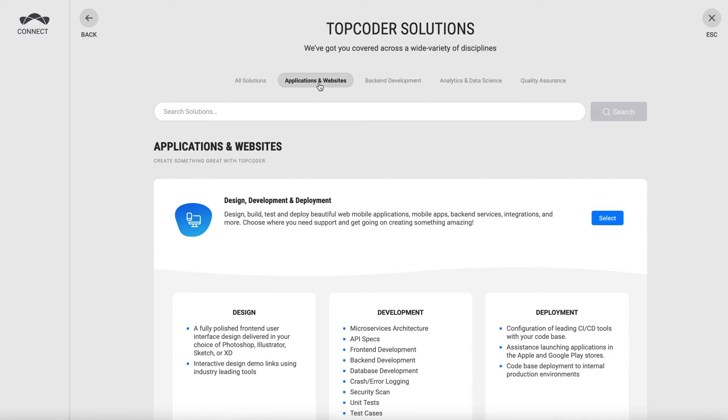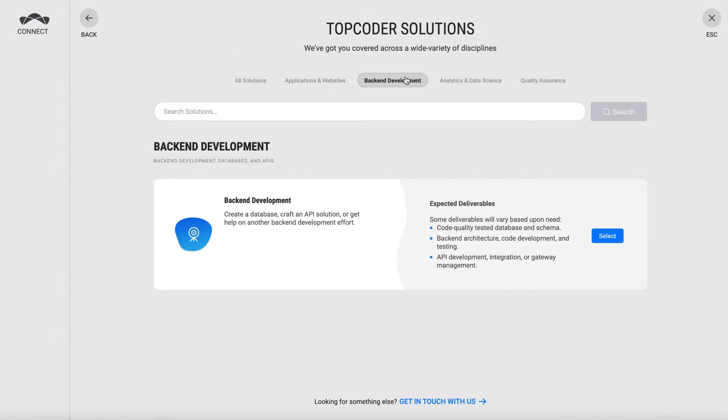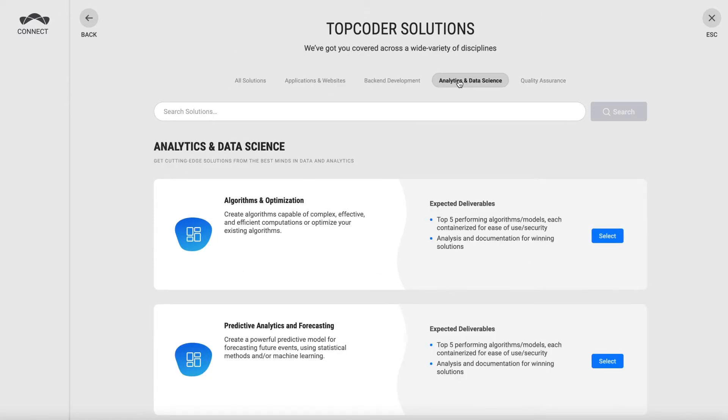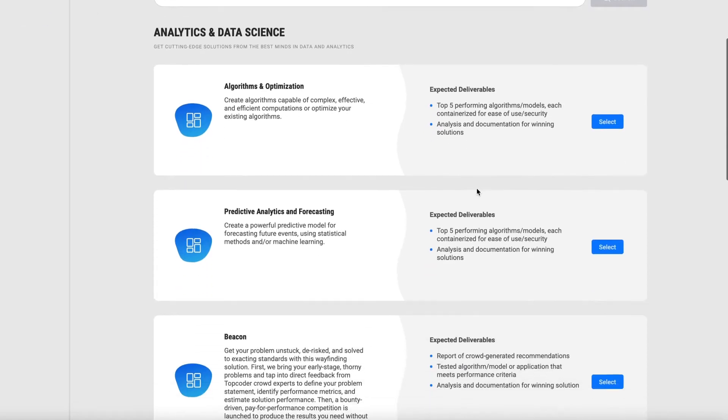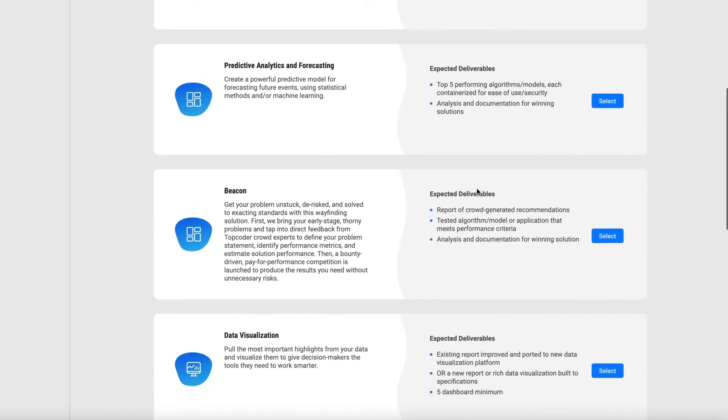If your project is something else, like data science work or a QA project, scroll down, find the one that most closely matches, and select that option.